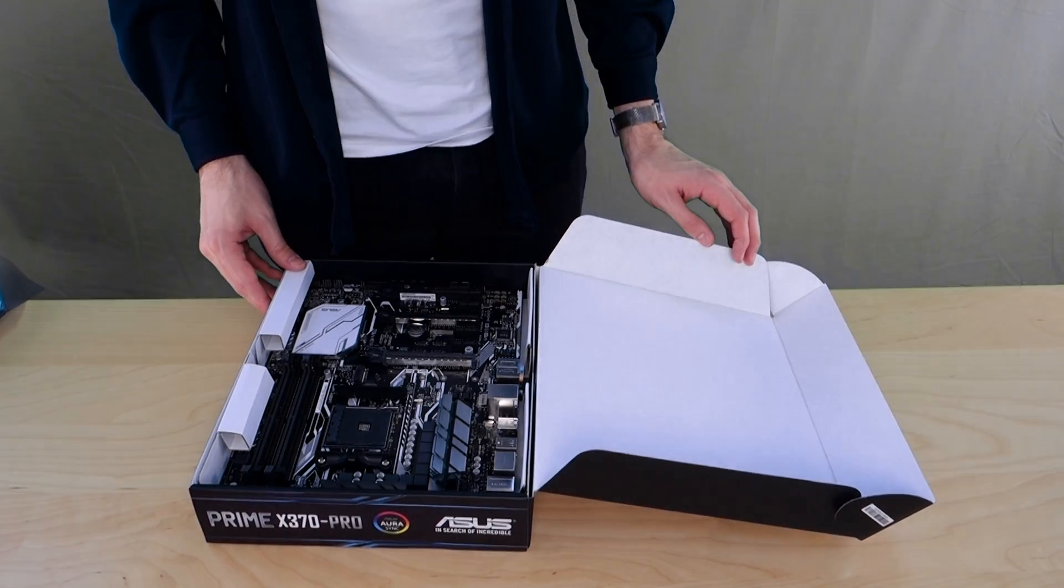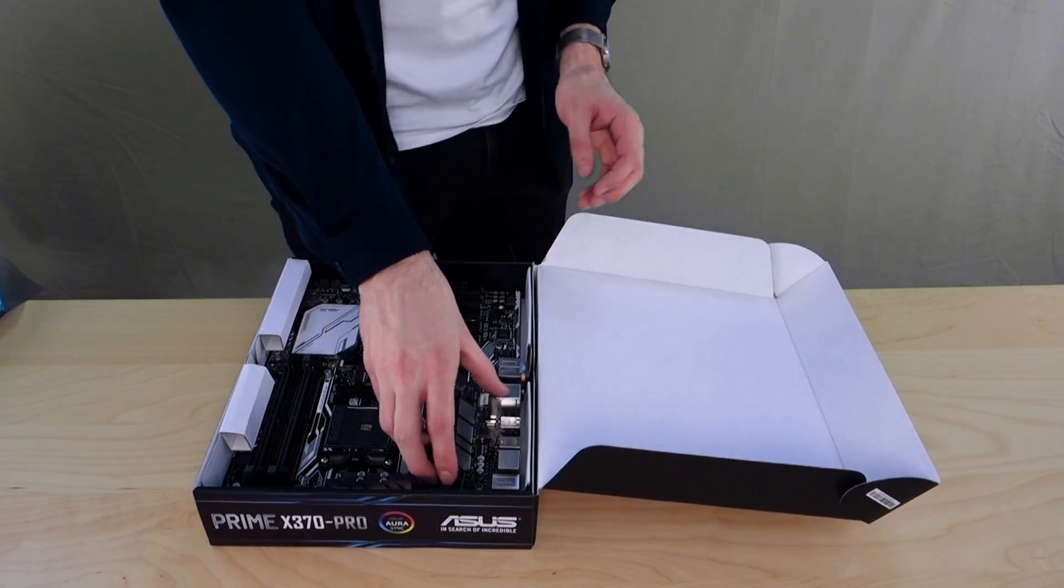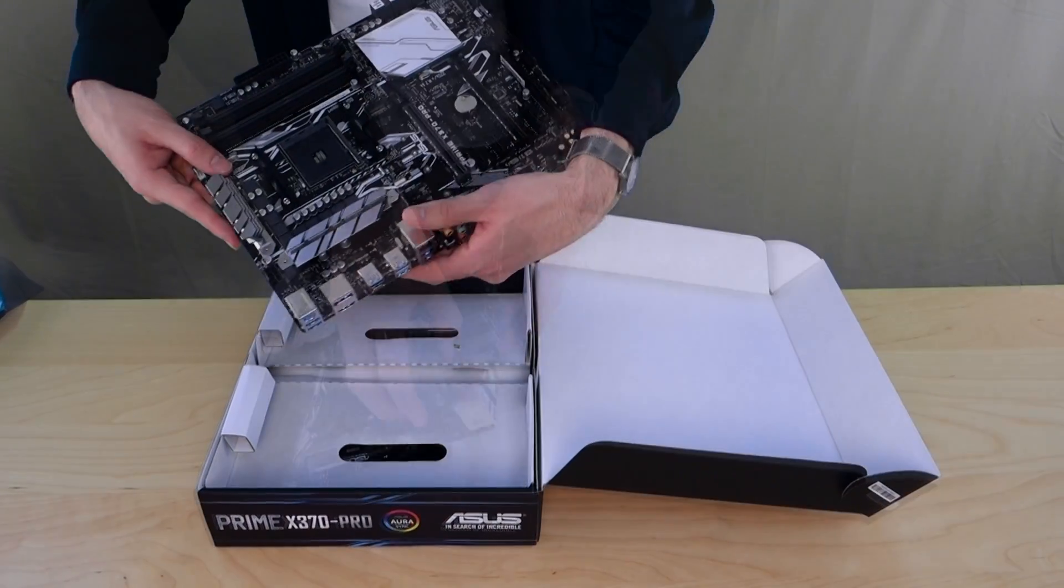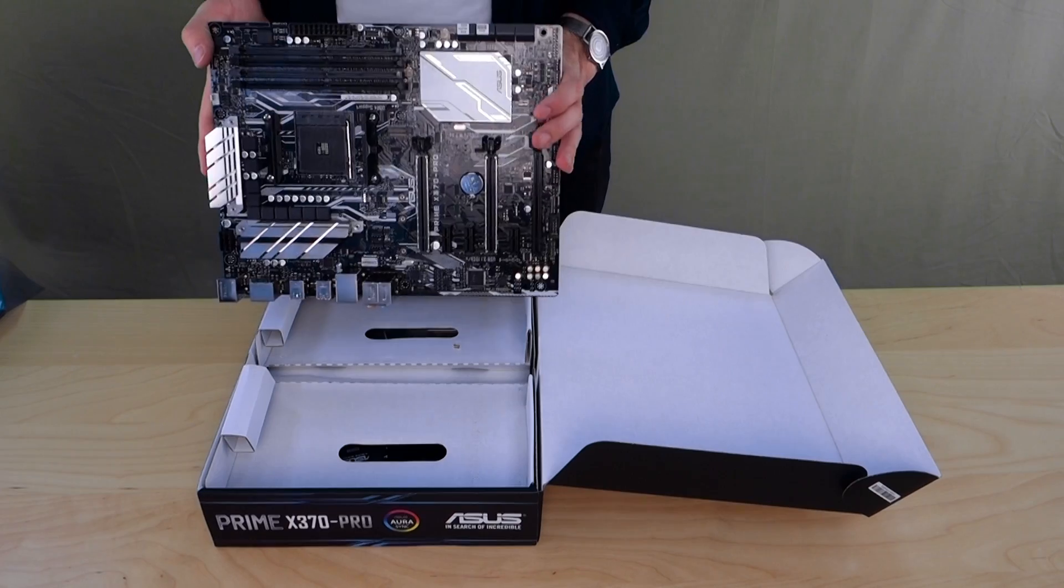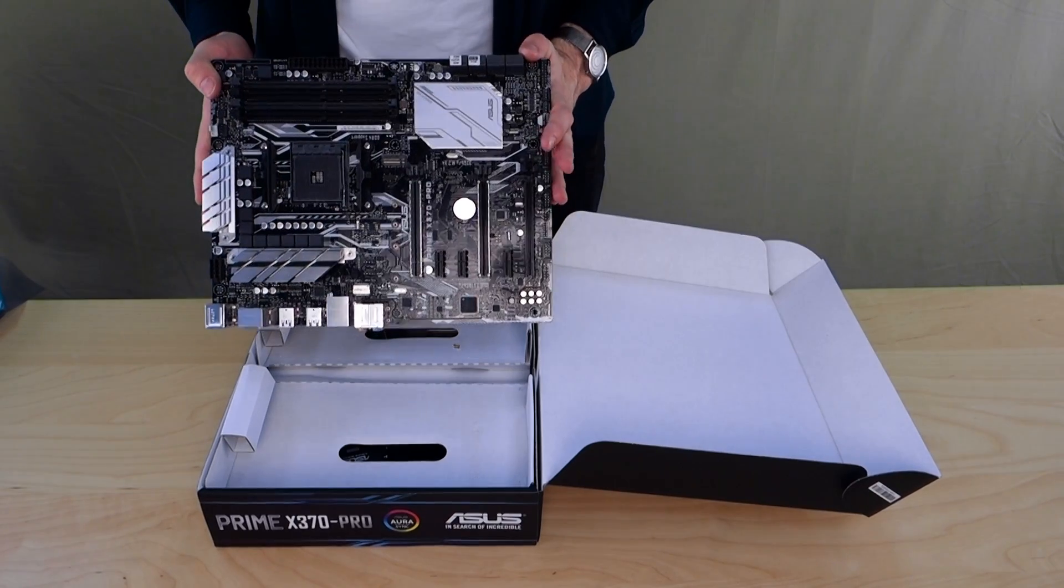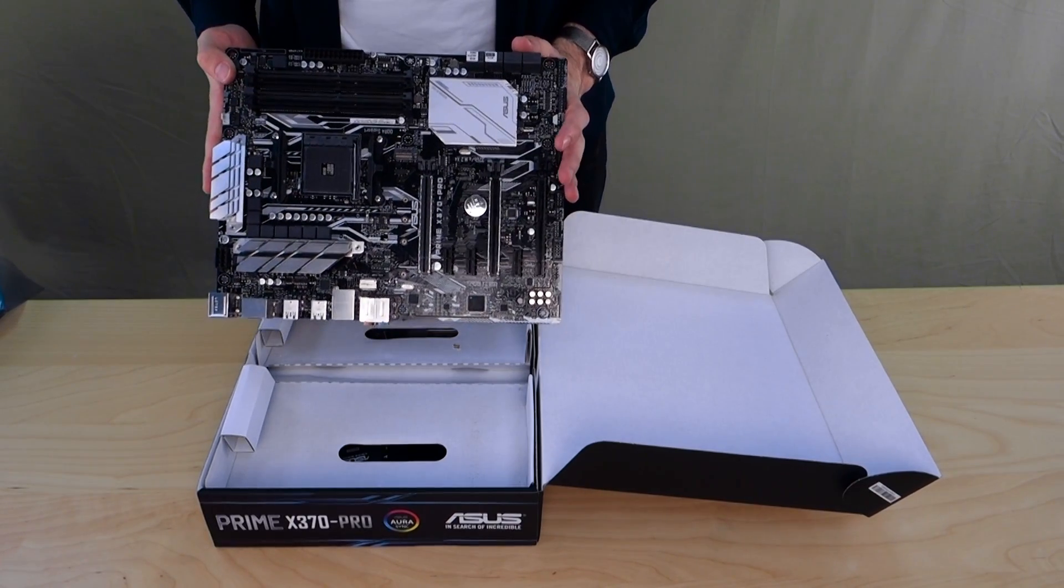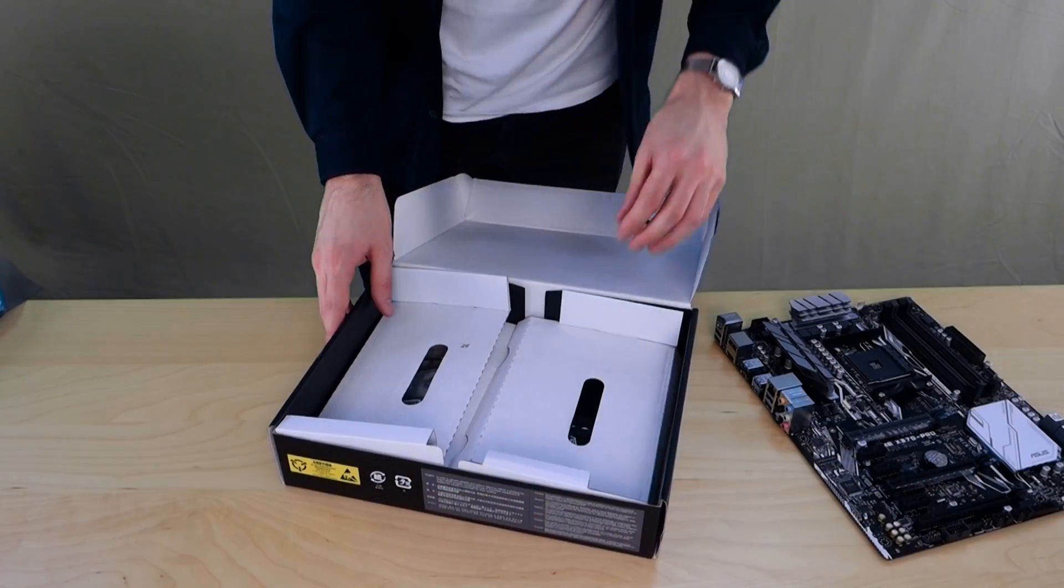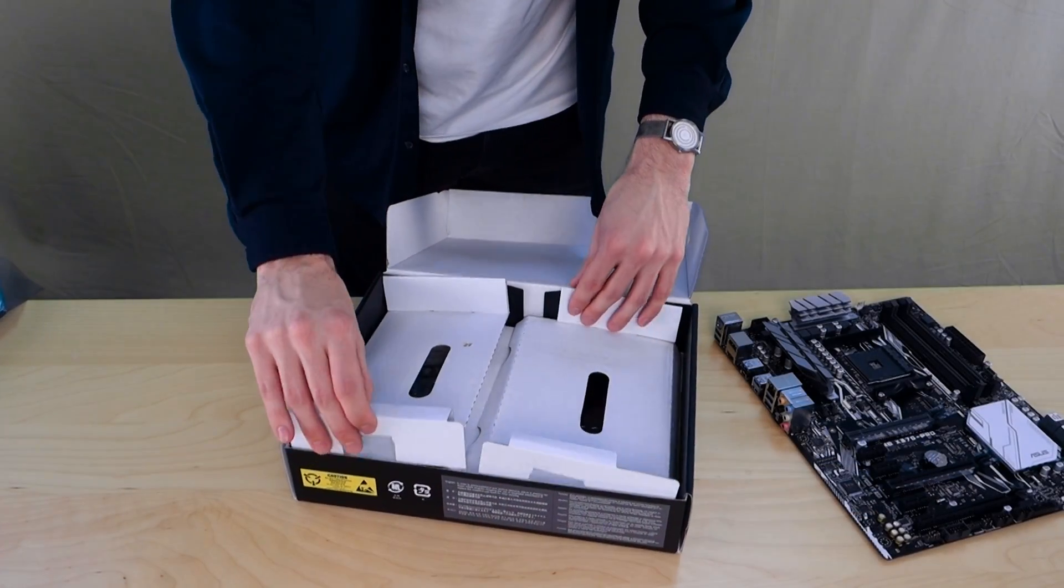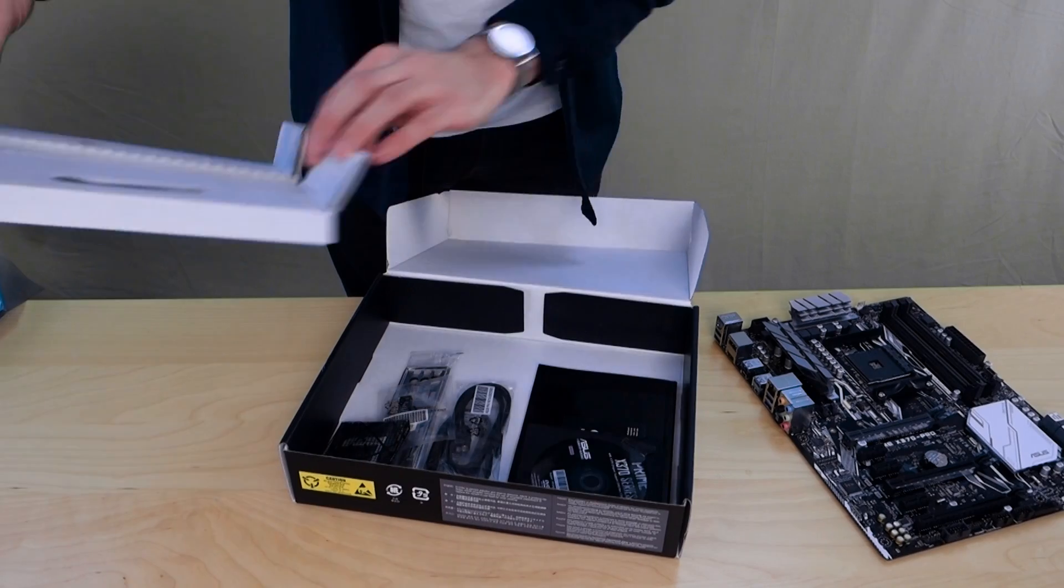Of course on top is the motherboard itself. I've already removed the anti-static bag so you guys don't need to see me struggling with that. And underneath that of course is all our other goodies.